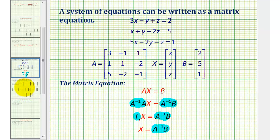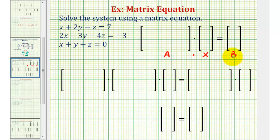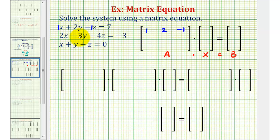Going back to our example, notice all the equations are in standard form. So this will be matrix A, this will be matrix X, and this will be matrix B. Looking at the coefficients, the first row in matrix A will be 1, 2, negative 1. The second row will be 2, negative 3, negative 4. And the third row will be 1, 1, 1.